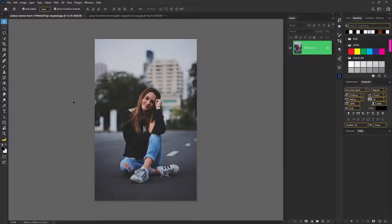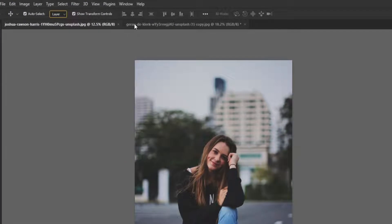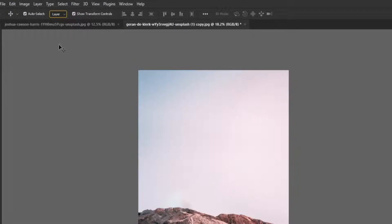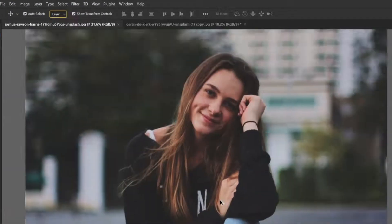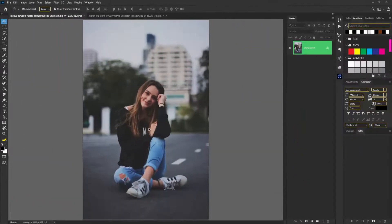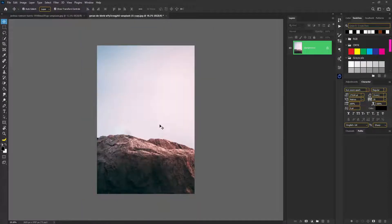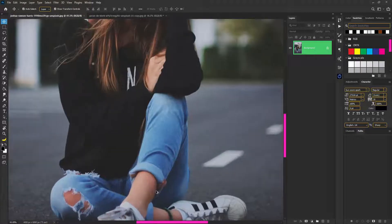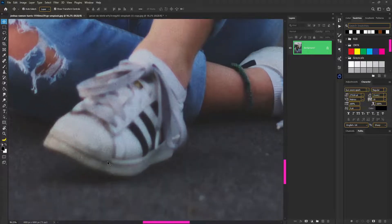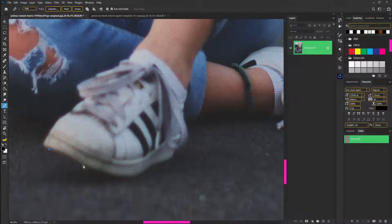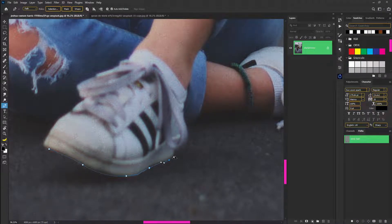First we have two documents open. This is a background layer and this is a subject layer. In the subject layer we have the background fix and color grade for a fantastic art manipulation. First we have to cut the subject using the pen tool — drag and click to cut.